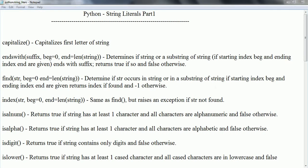Hi guys, welcome to this Python tutorial. In this session we are going to learn string literals in Python and look at frequently used string methods which are going to help you in writing Python programs. Let us go ahead and start.